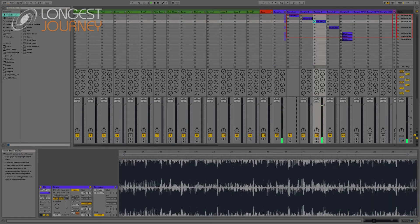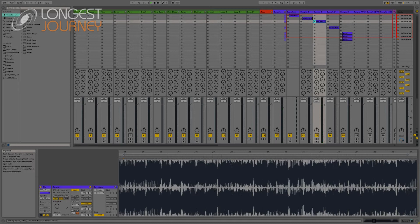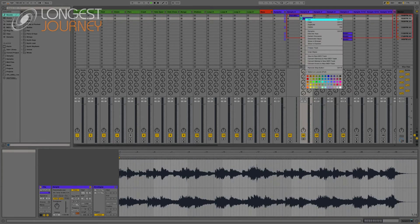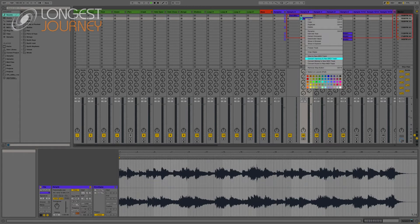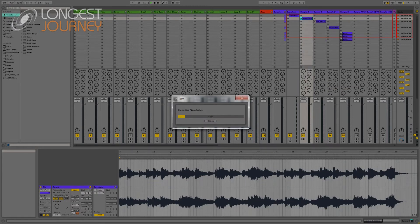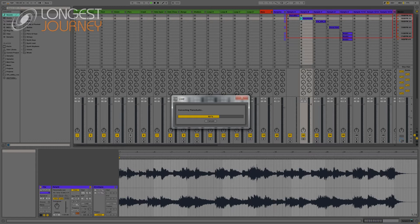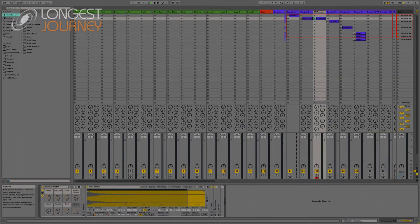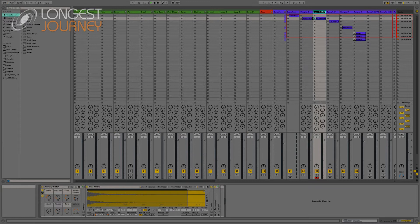First, I will convert the piano loop with Live 9's convert harmony to new MIDI track. Right click, convert harmony. So now it's done. Let me just rename it.